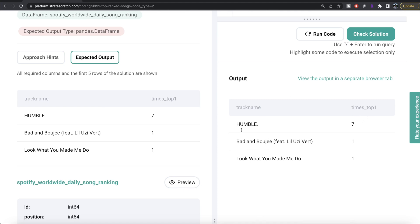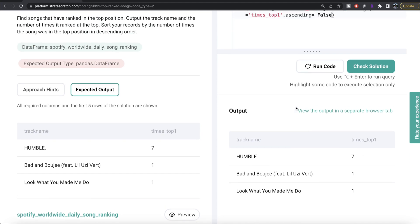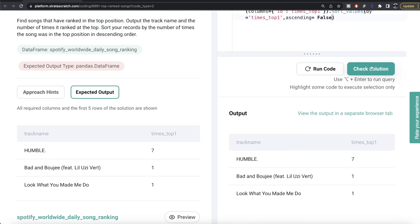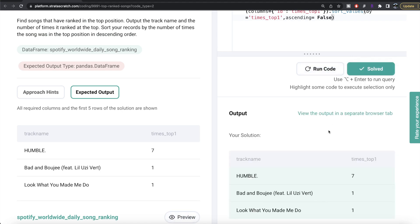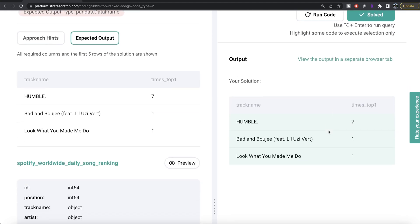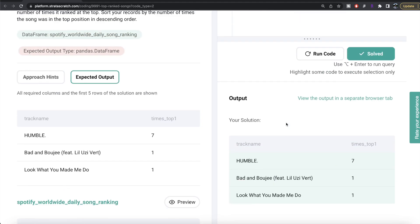Let me run this. Now we have the track name and times_top_1, and our output exactly matches the expected output. Let me go ahead and submit it to see if it passes all the test cases — everything is green. That is how we do it in Python.